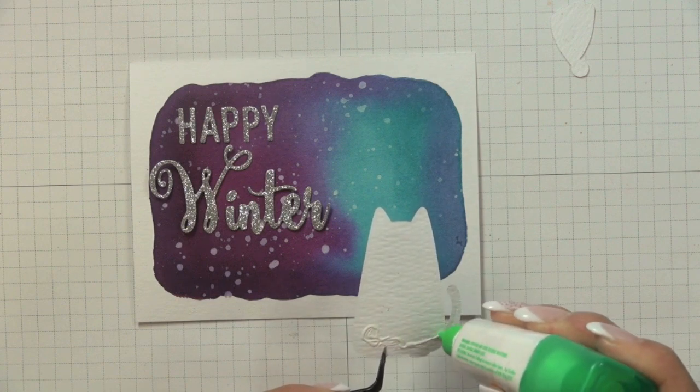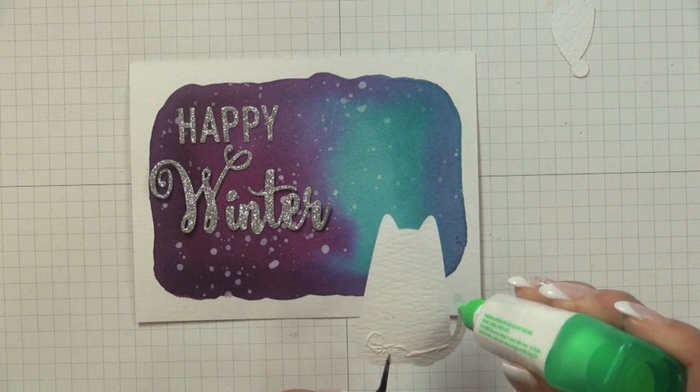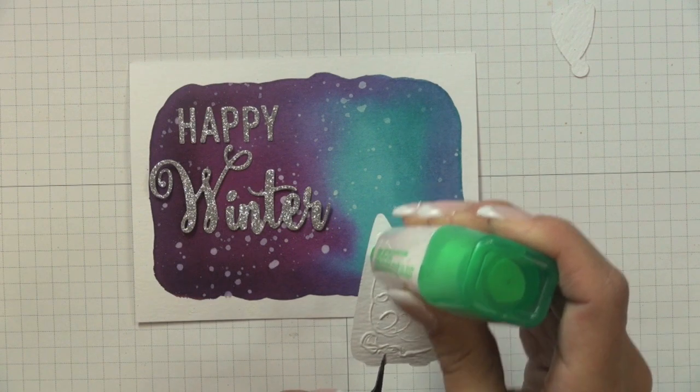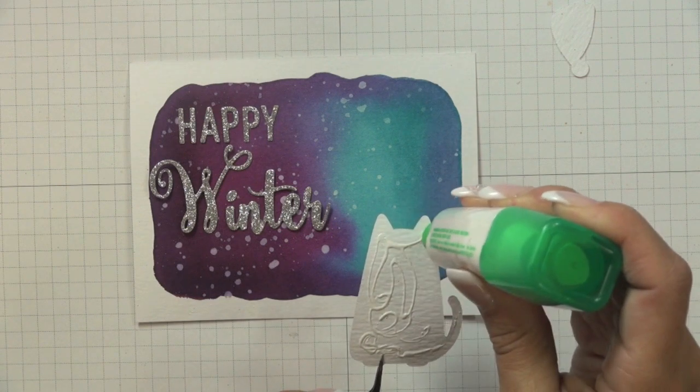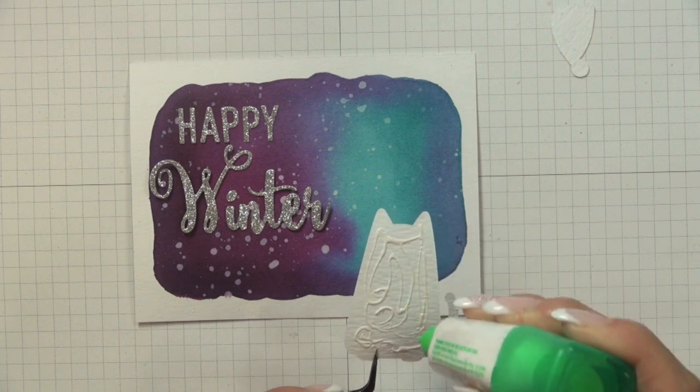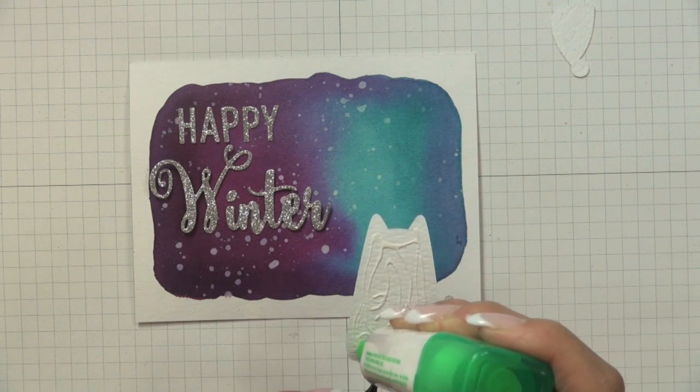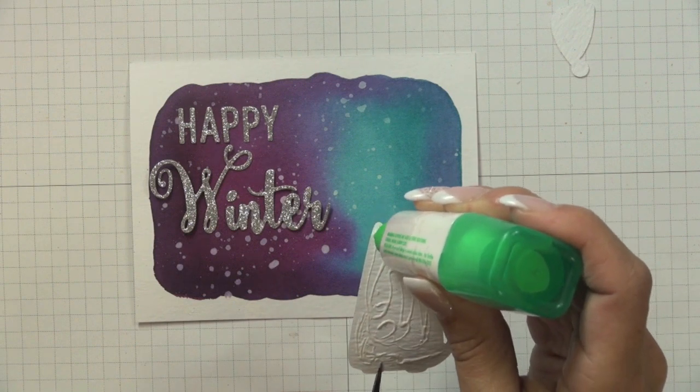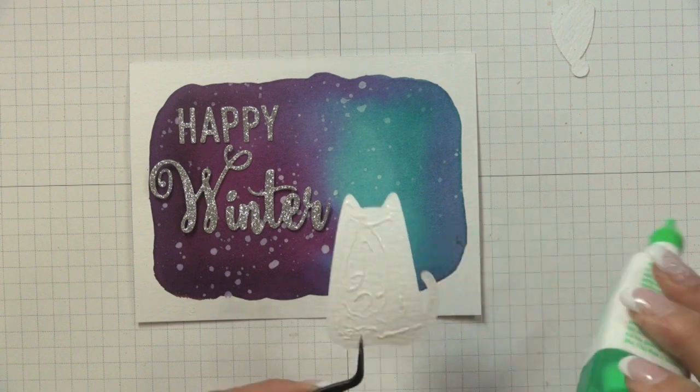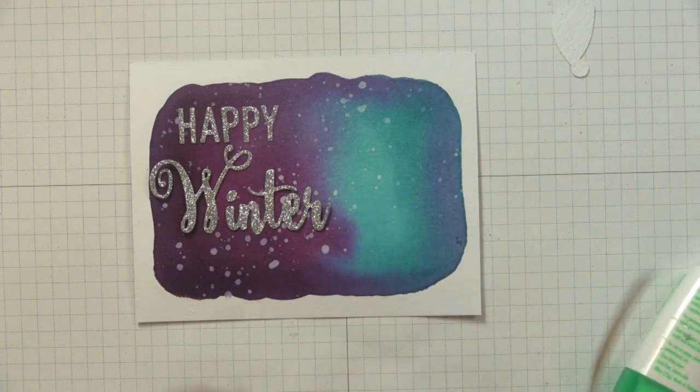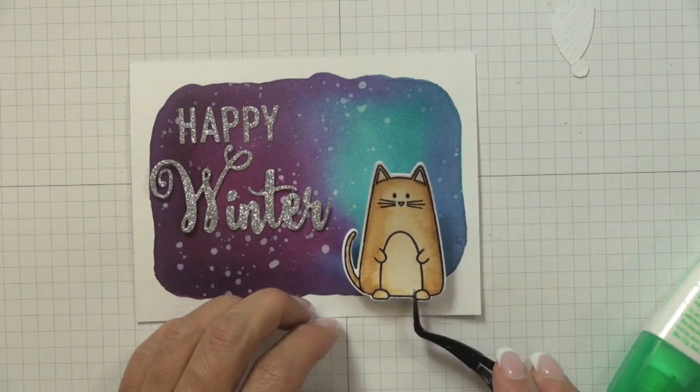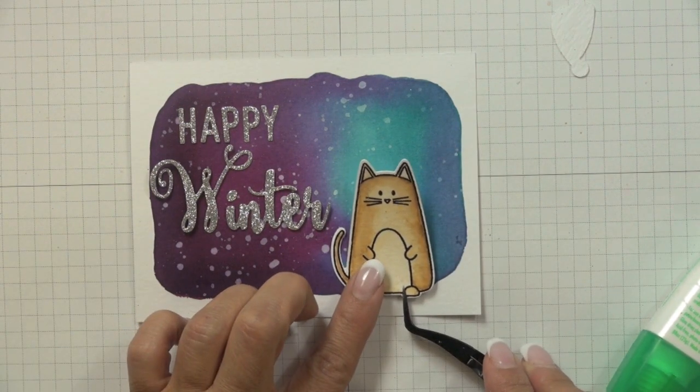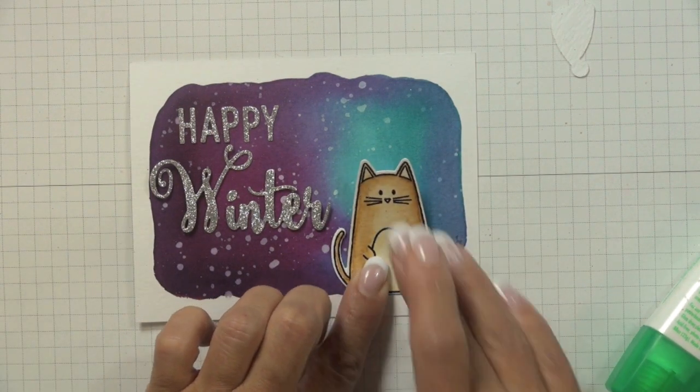Once all my pieces were die cut, I then just arranged them on my background piece. To stick them down I simply used a tweezer to hold my pieces and then applied some of my Tombow Mono Multi liquid glue to the back and stuck each of the pieces down, holding them in place until the glue set.